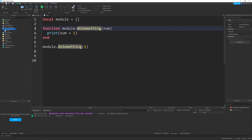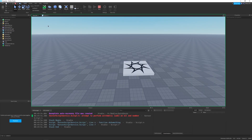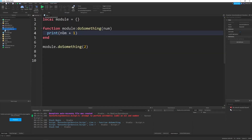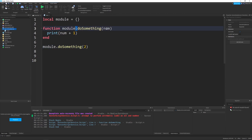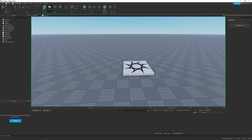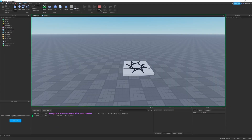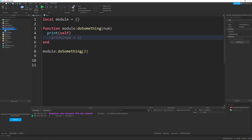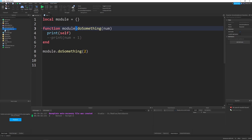But what if we change module.doSomething to module:doSomething? Running this would error — we tried to add nil and a number. The colon means everything shifts: the number we send in is shifted to the variable self. If we print self right above num plus one, you can see it prints two. The value two went in and was assigned to self because of that colon.